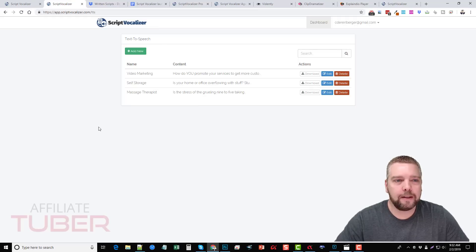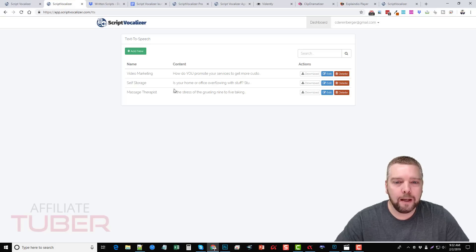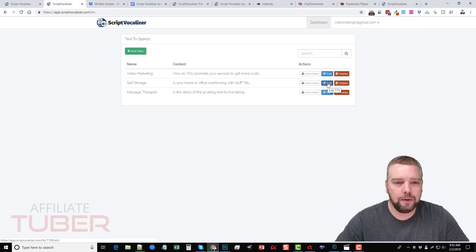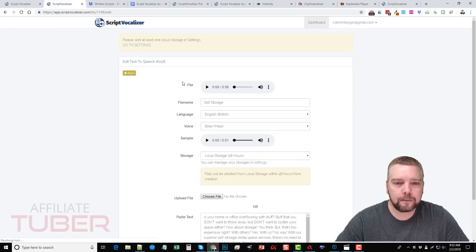Here we are inside Script Vocalizer. You can see where I've already done three different scripts. I'm going to let you listen to one of them and then show you how easy and fast it is to create one. Here are three I've done: one for massage therapist, one for self storage, one for video marketing. We'll go to the self storage one and I'm going to go ahead and play this.